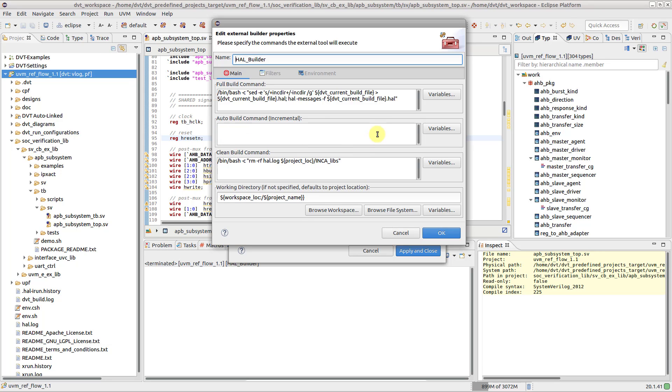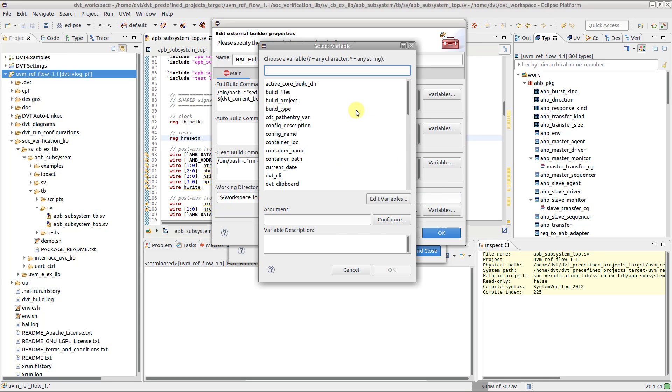You can use variables when filling the text boxes. For example, $ProjectName. Press the Variables button for a searchable list.